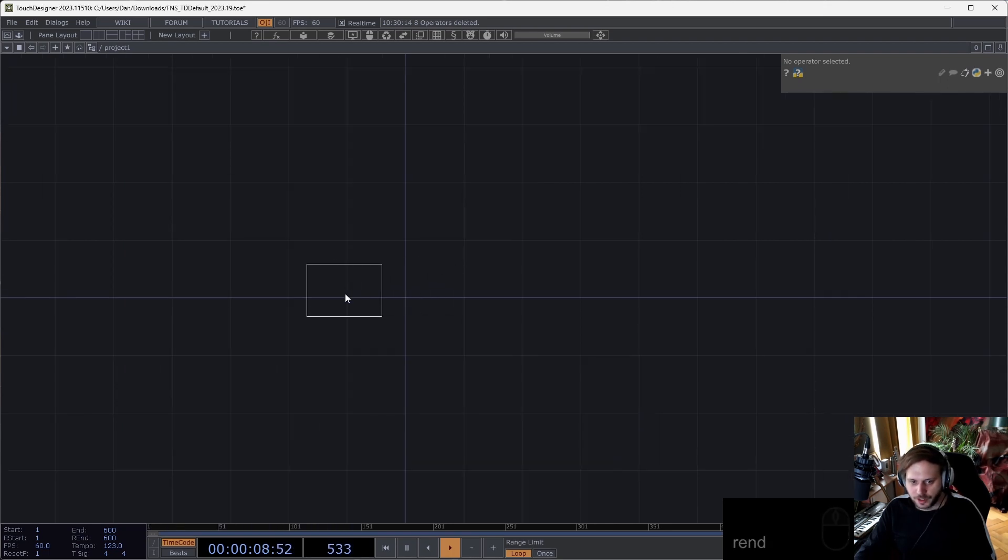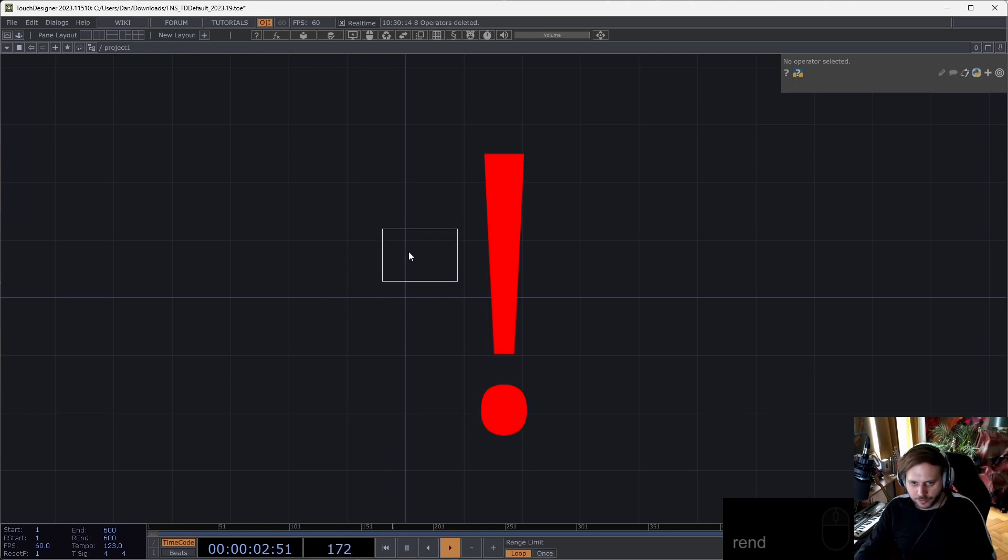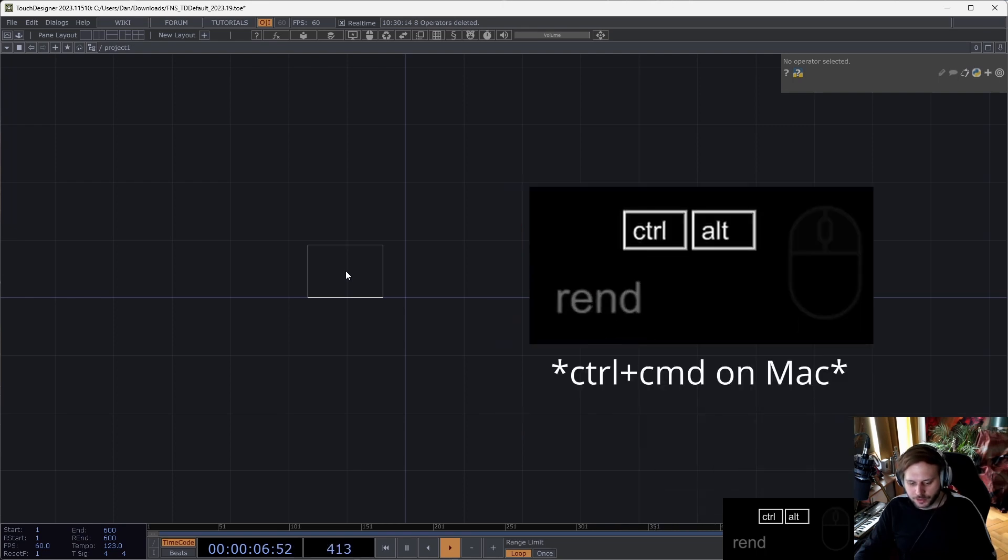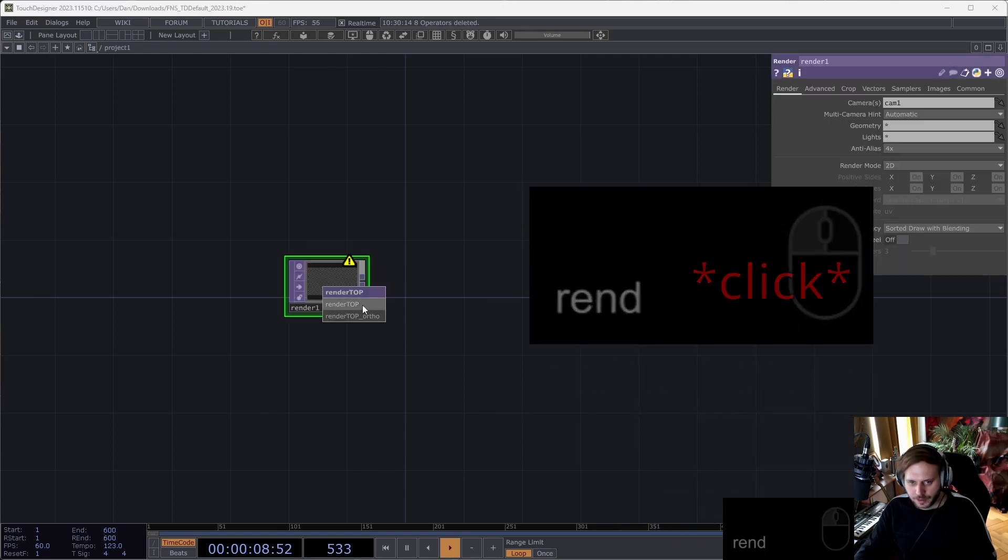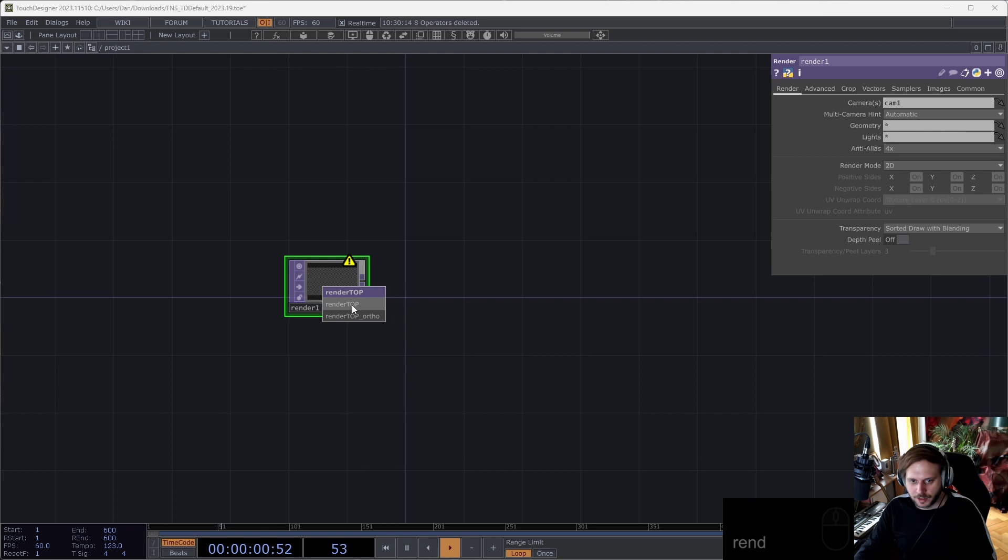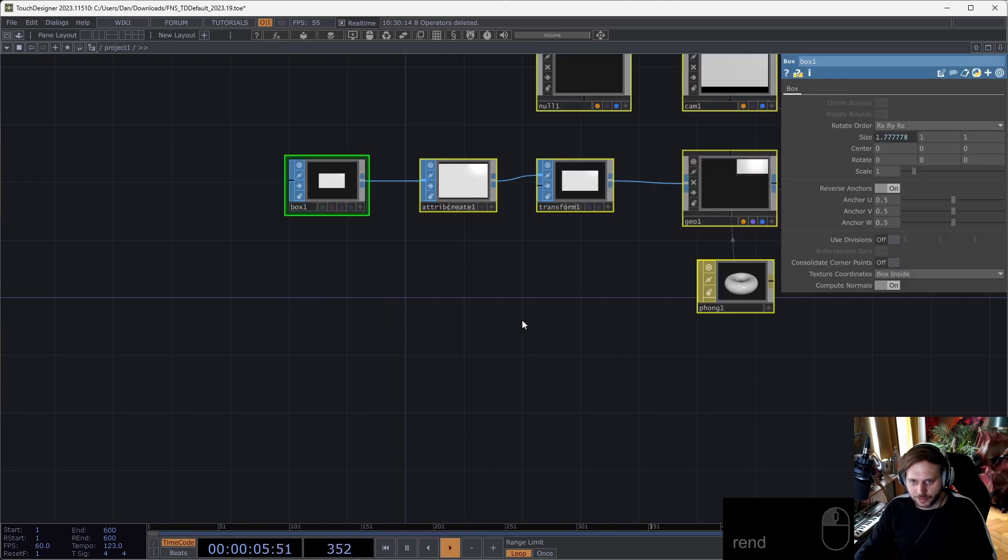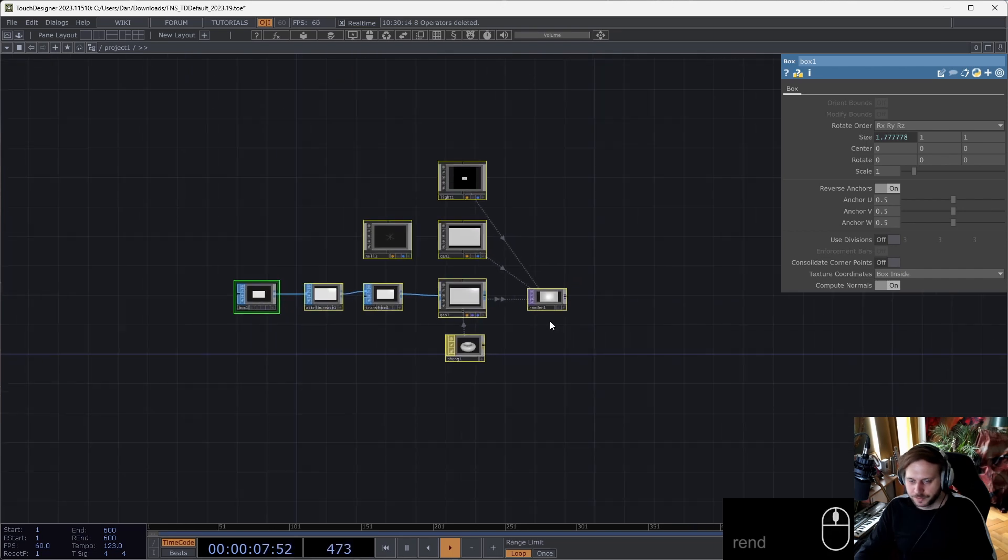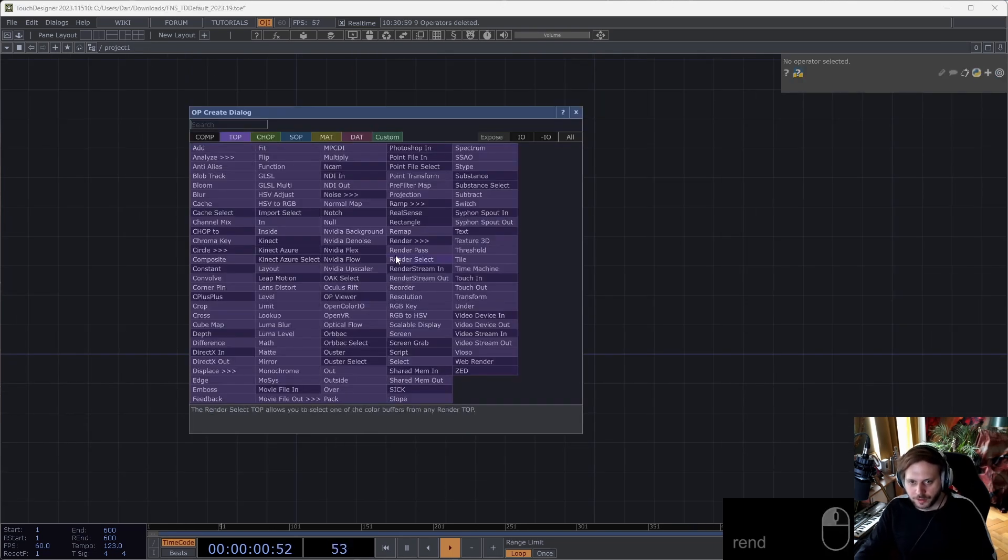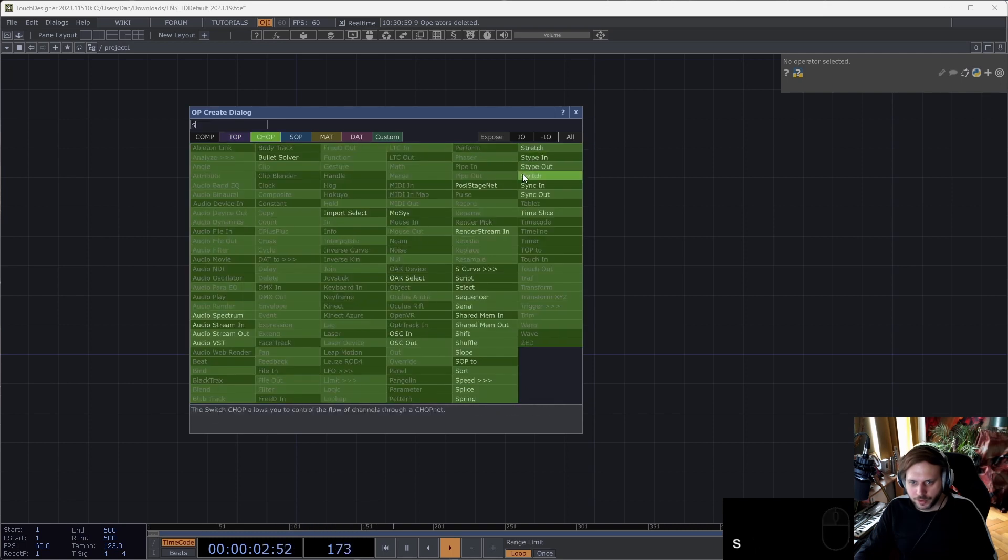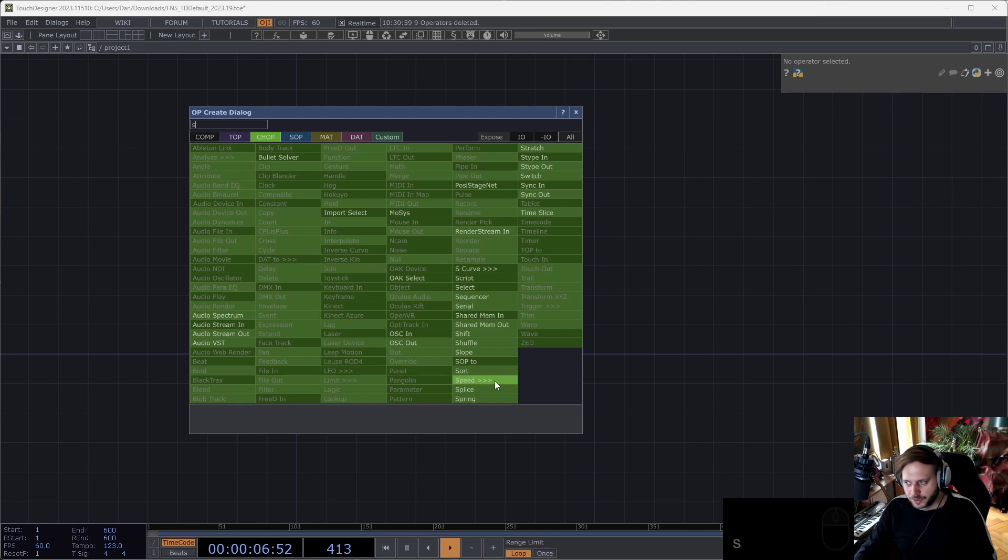Instead, for example with the operator templates, we can start placing down a render top. But before doing the final click of placing it somewhere, we can hold Control and Alt, and then in case we have multiple templates defined, we can select, for example, orthographic render.